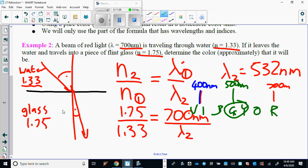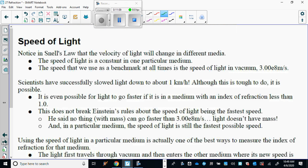That's a long lesson — we'll stop it there. We're going to come back and do part three of refraction, which is on the speed of light.